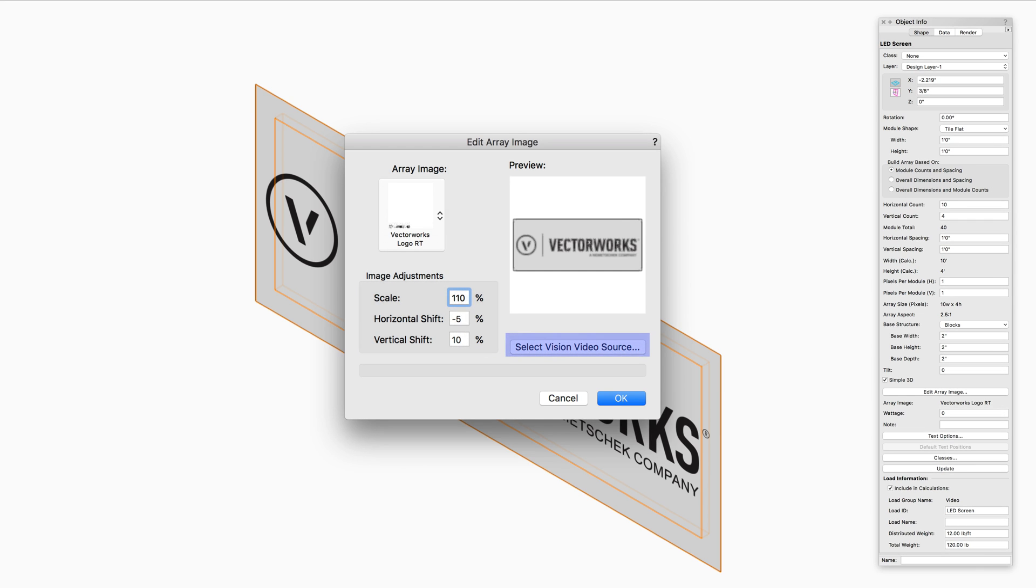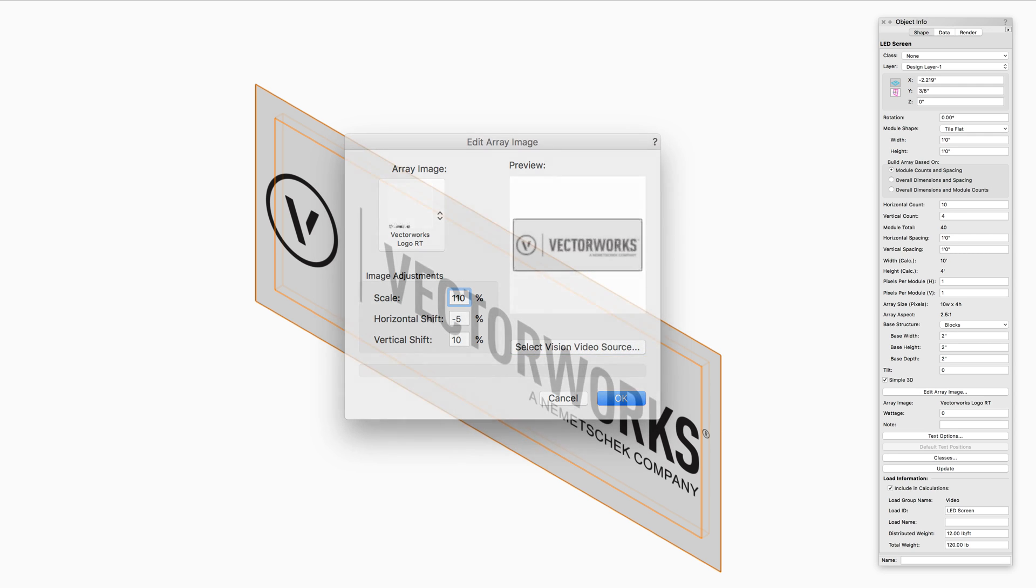Select Vision Video Source opens the Select Vision Video Source dialog for identifying a video source for the Vision program. In Vectorworks, the screens display a selected screen image. However, this allows videos to play on the screens if the file is taken over to Vision.